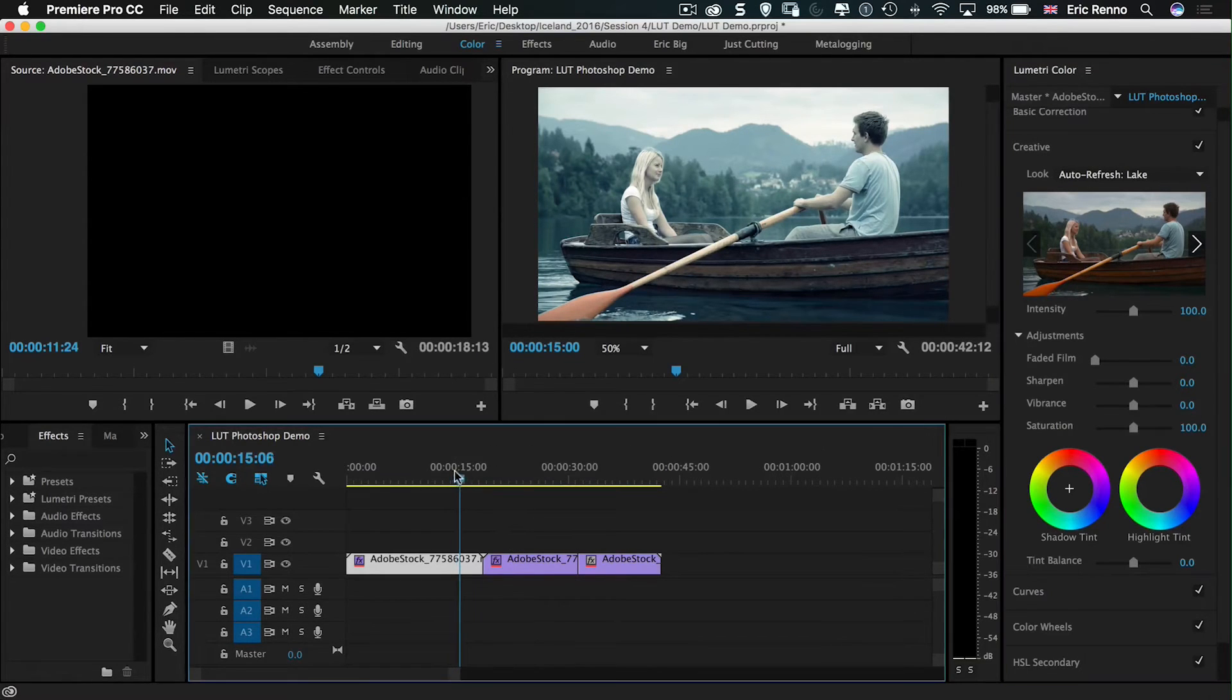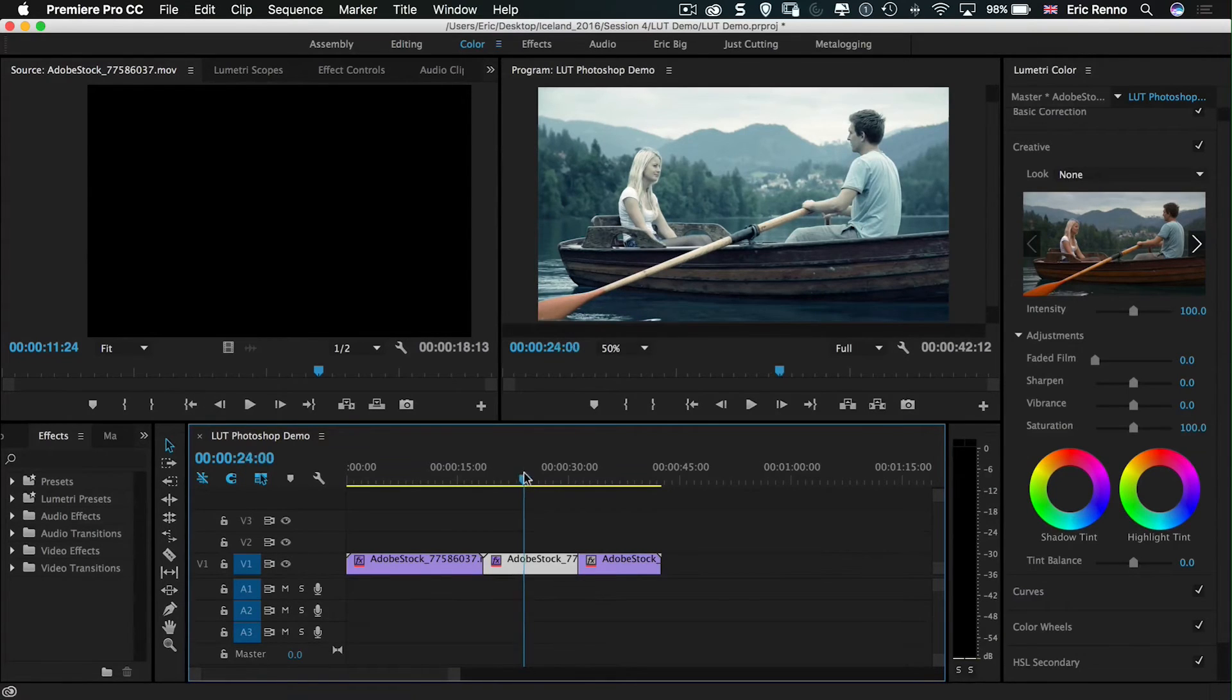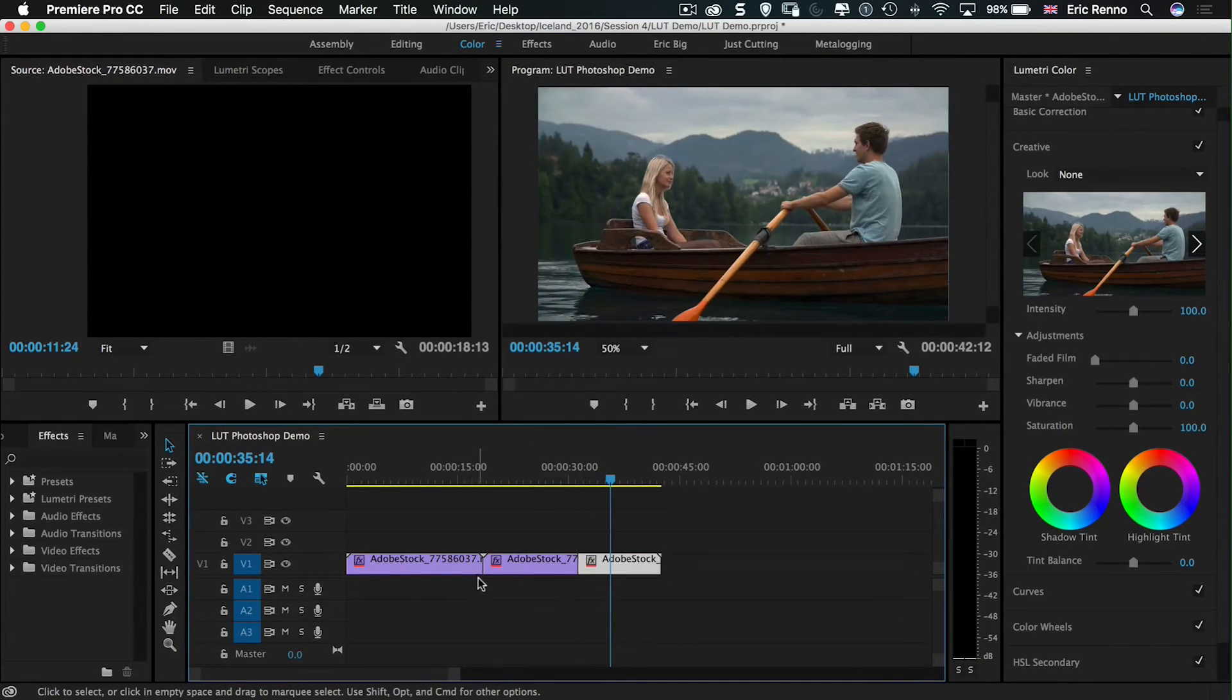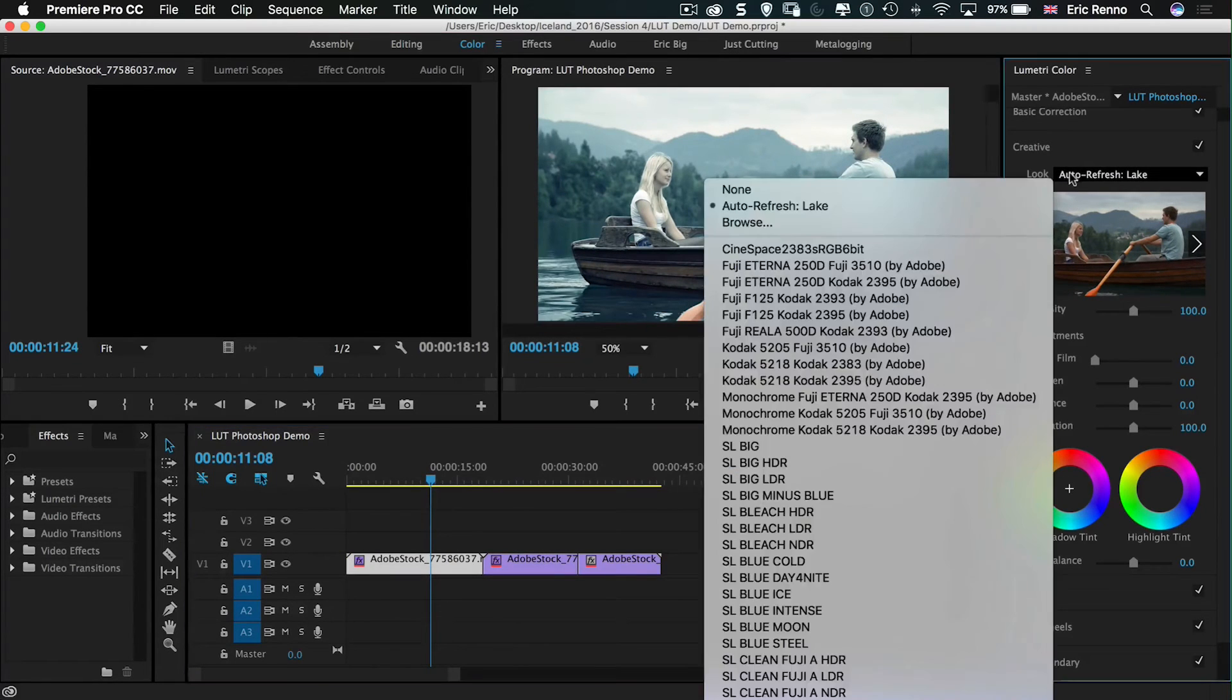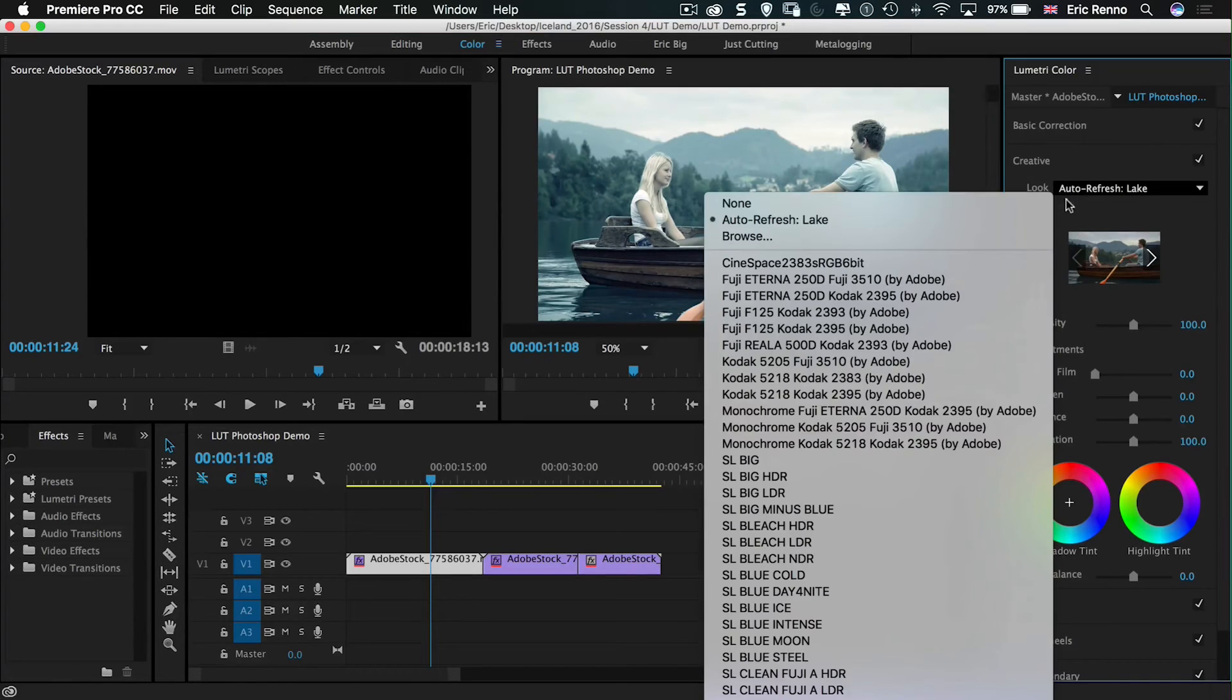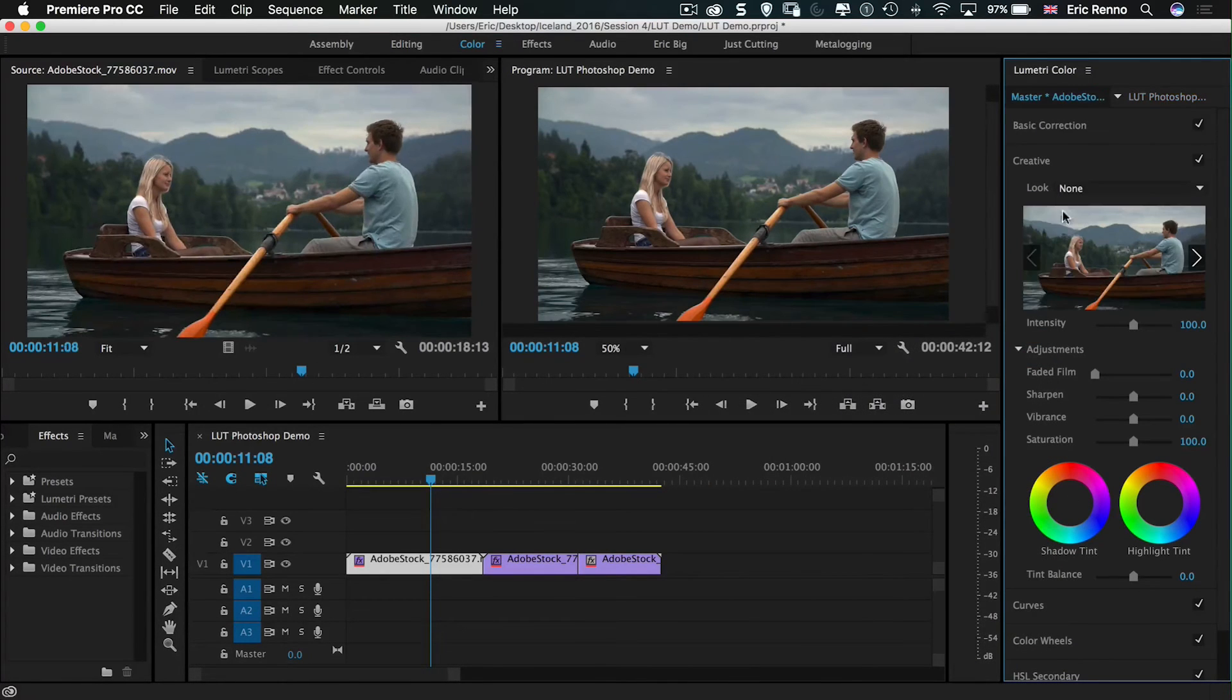But if I scroll along, you'll see that we have that flyby and then we go back into the clip of them in slow motion rowing, and the color's gone back to normal. Now, that may be something you want. If not, then what you want to do is in the lookup table, rather than add it to the sequence, I can take that off now. I can add it to the master.